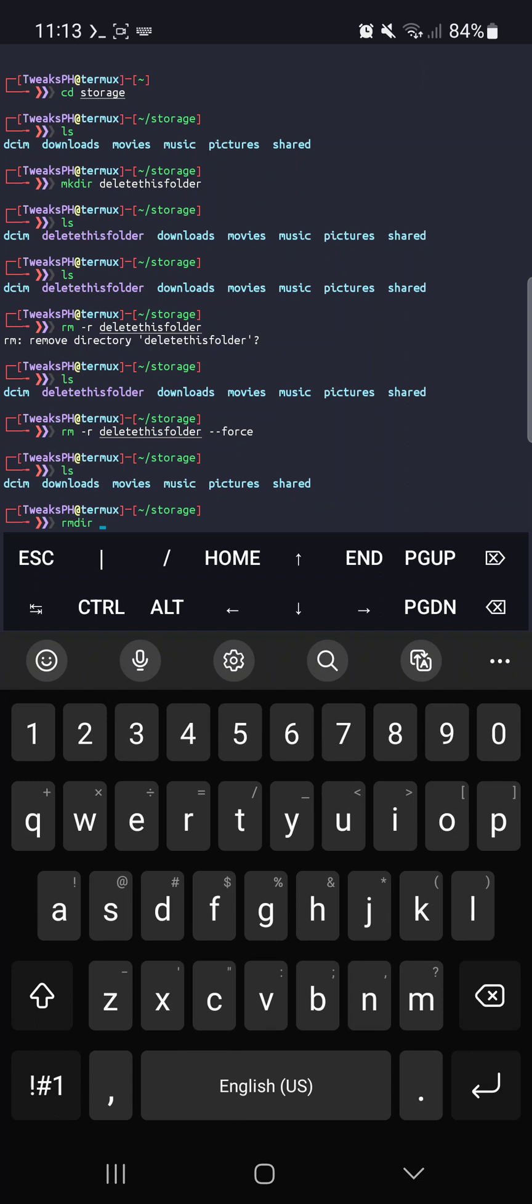And there you have it guys. Removing folders on your Android device using Termux app is easy and straightforward, and it's a great way to keep your device clean and organized.